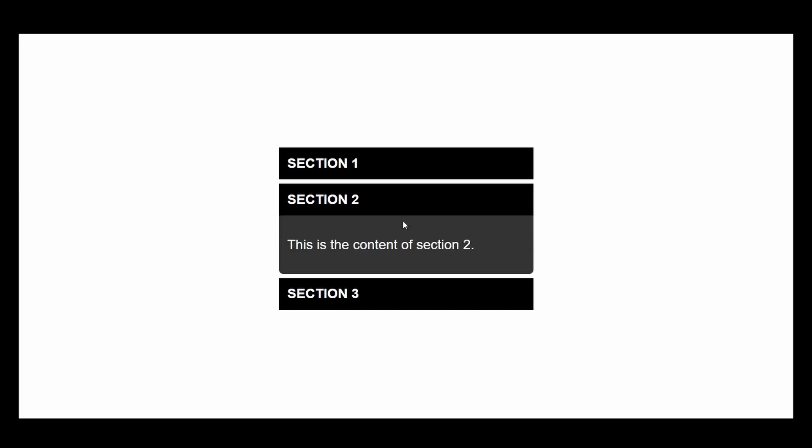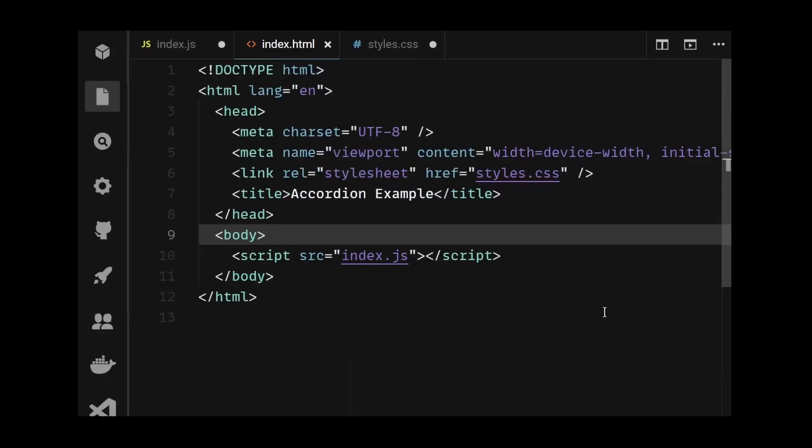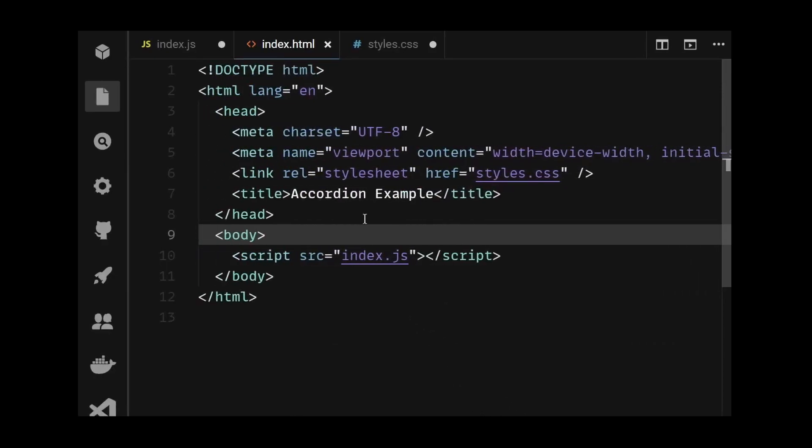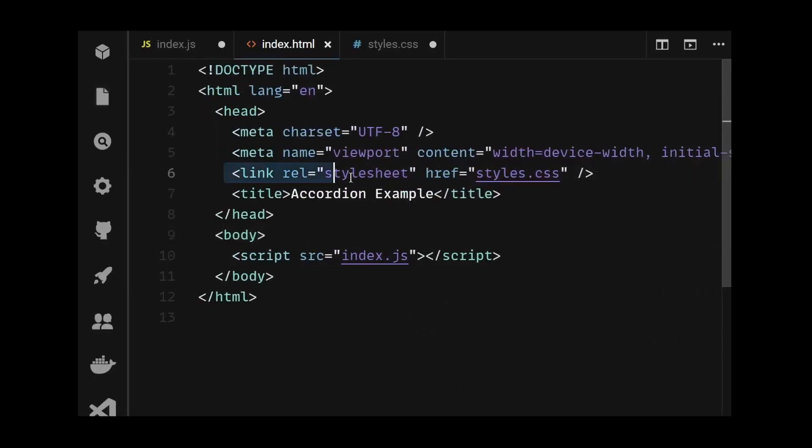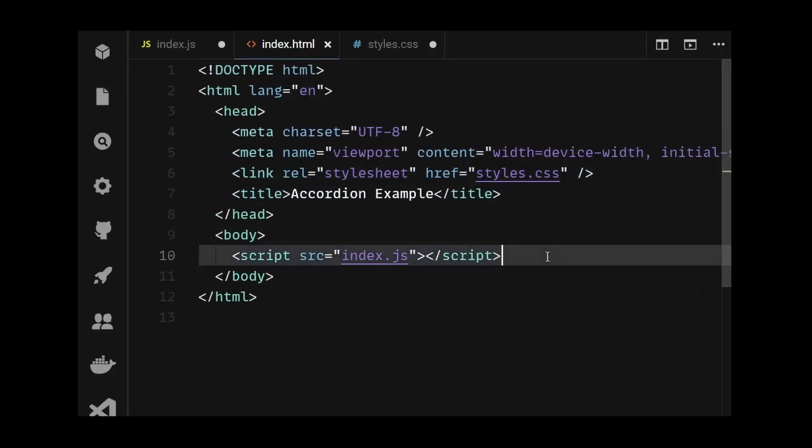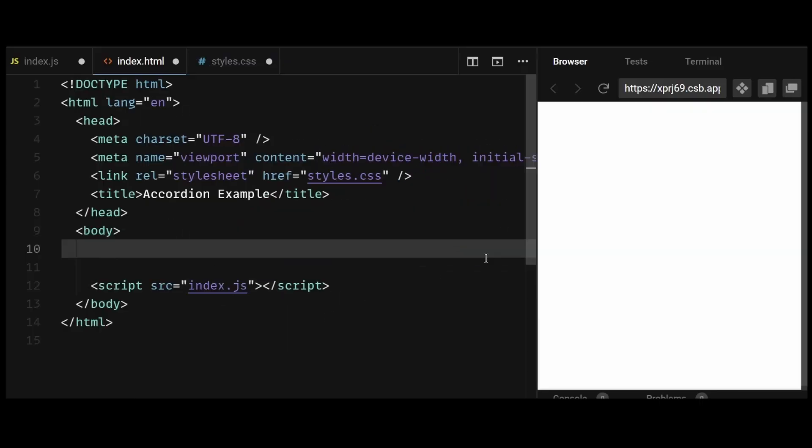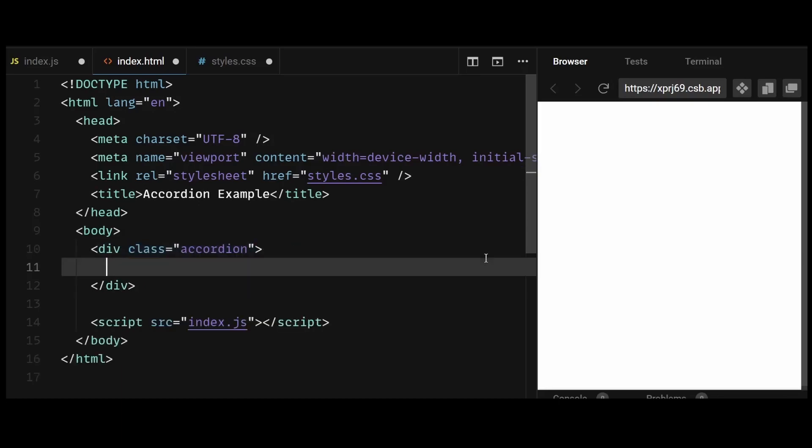Let's get started. First, I'll add a bit of HTML in the HTML file. Remember to link your CSS and index.js files like this. Then within the body, I'll add a div with the class of accordion. This is a container div that holds the entire accordion component.